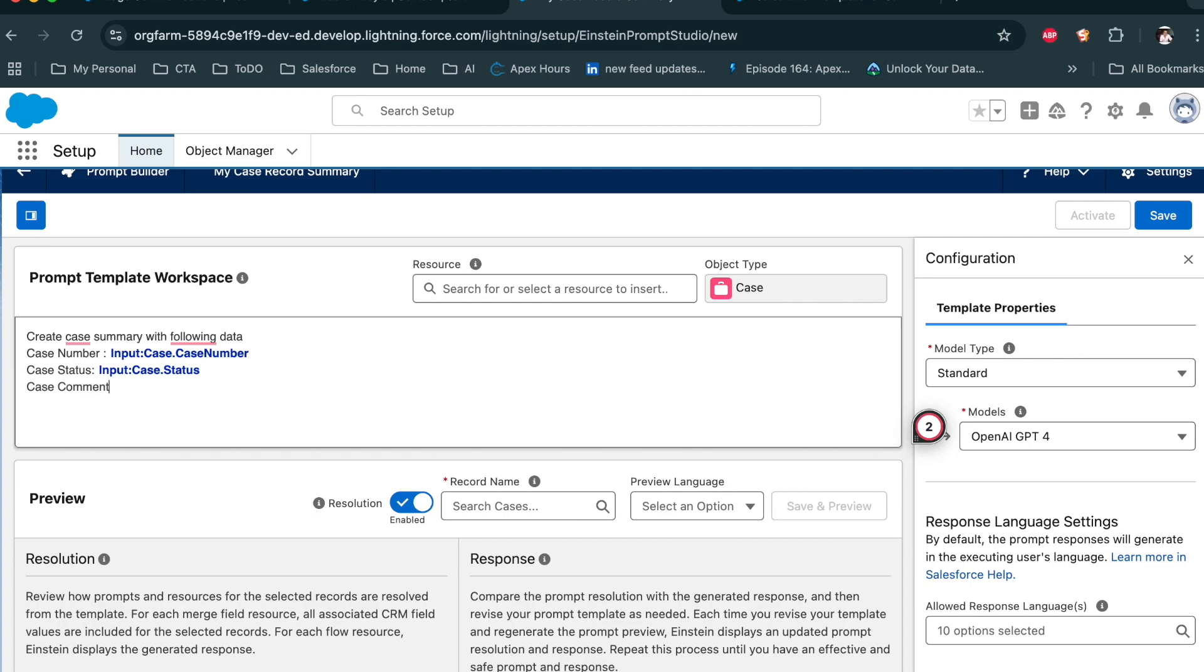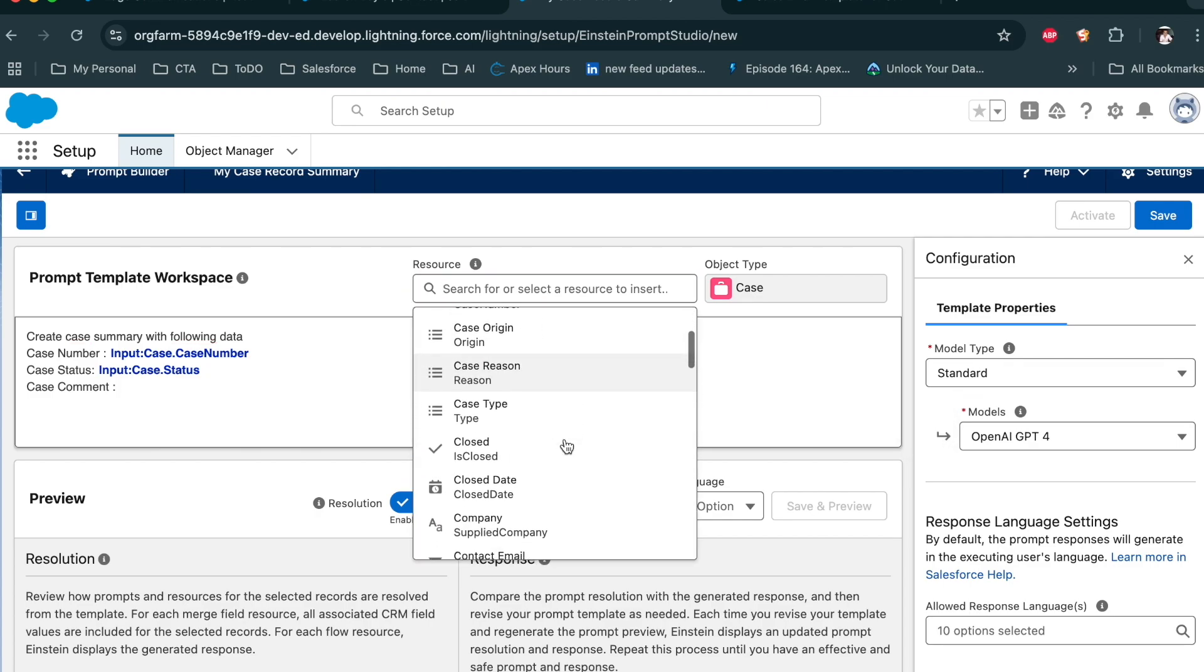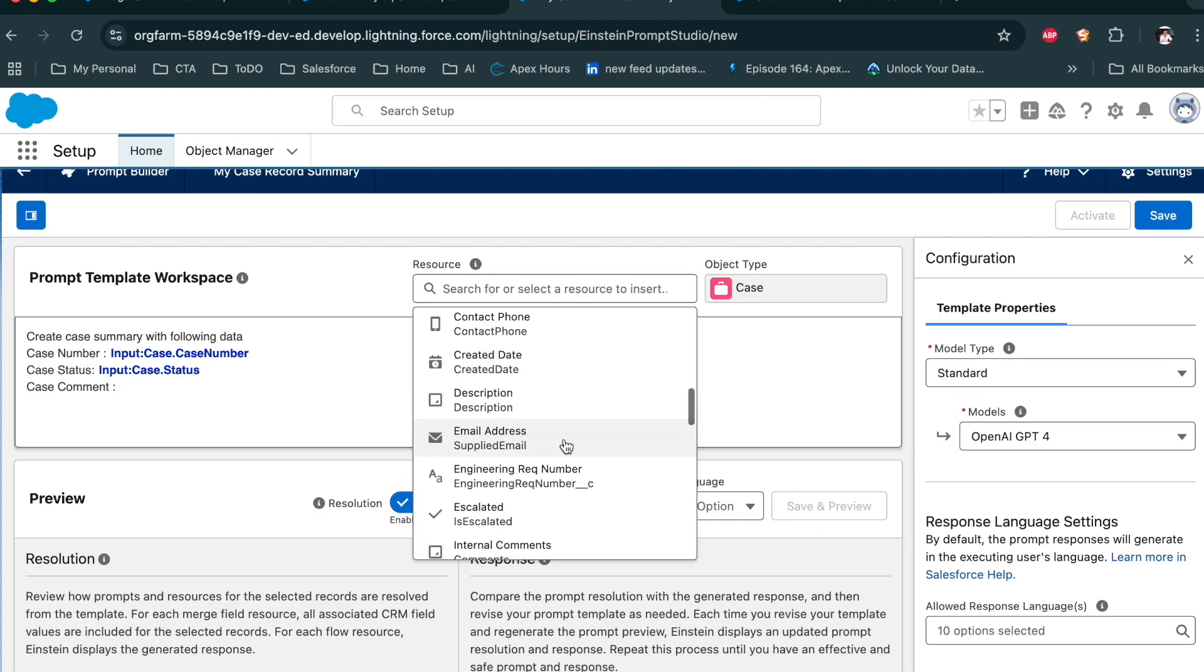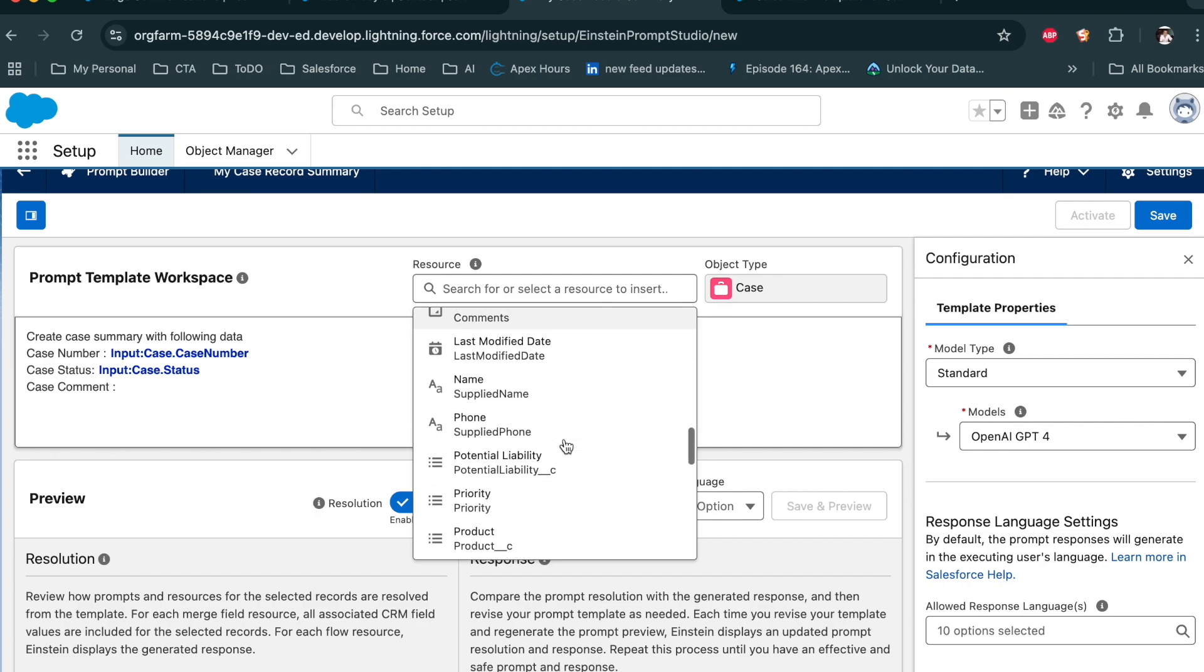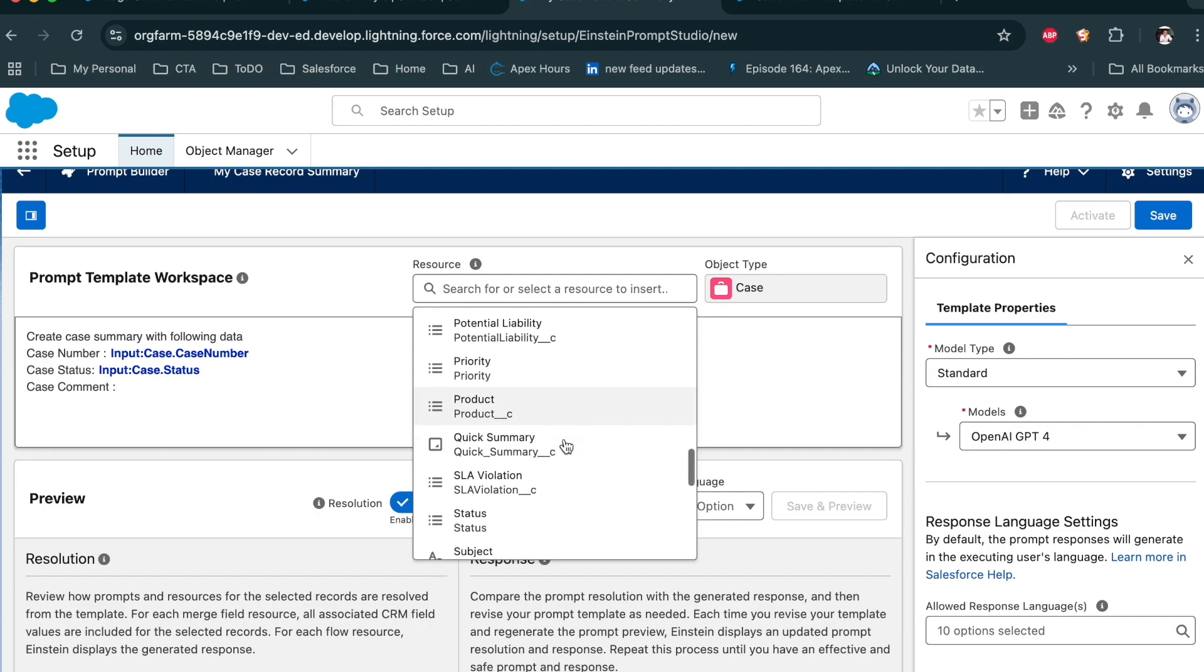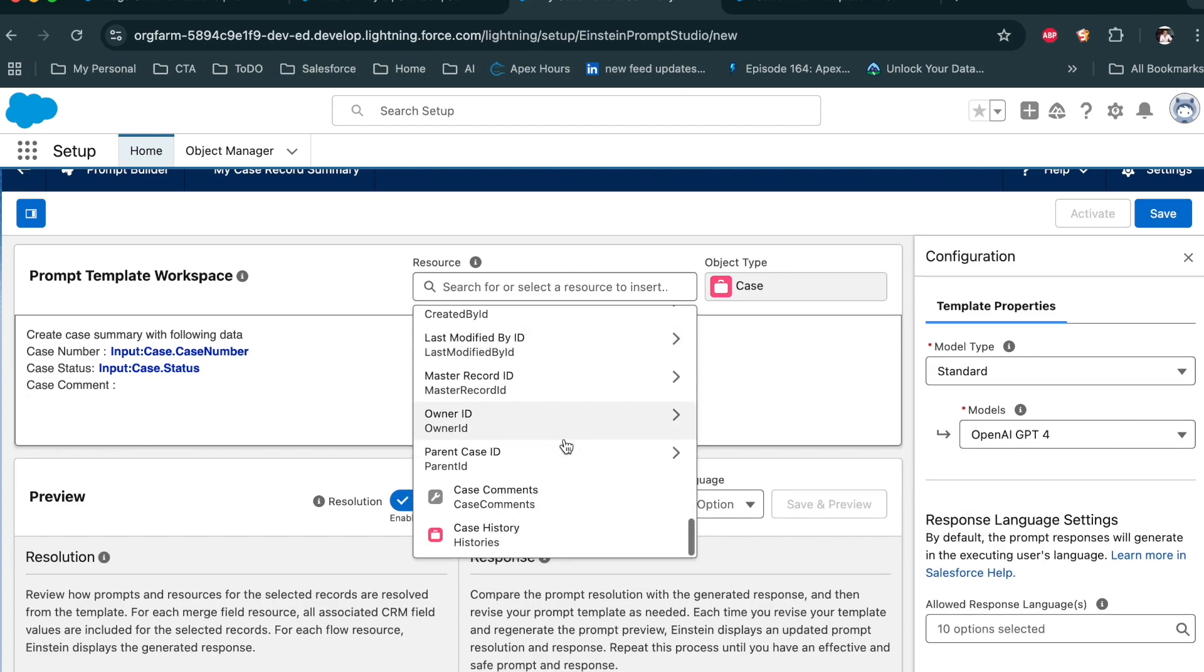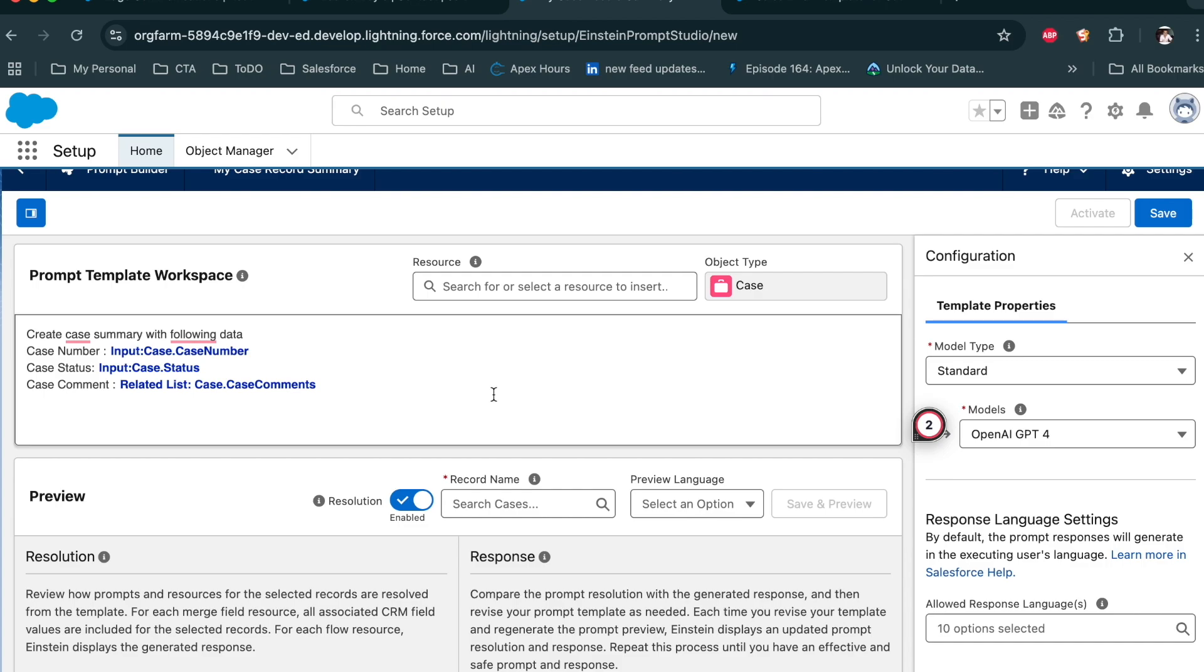You can also use case comment. Now test it out with a particular case.